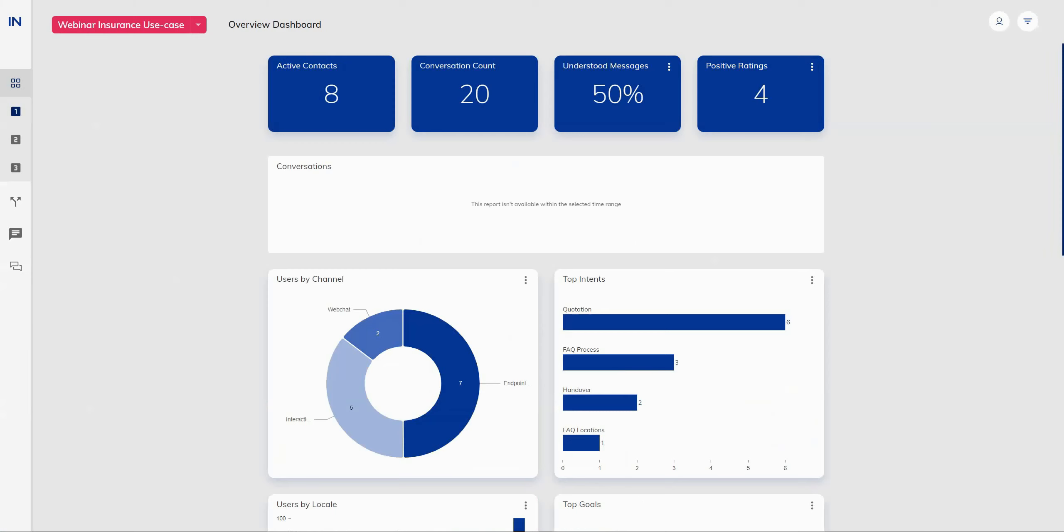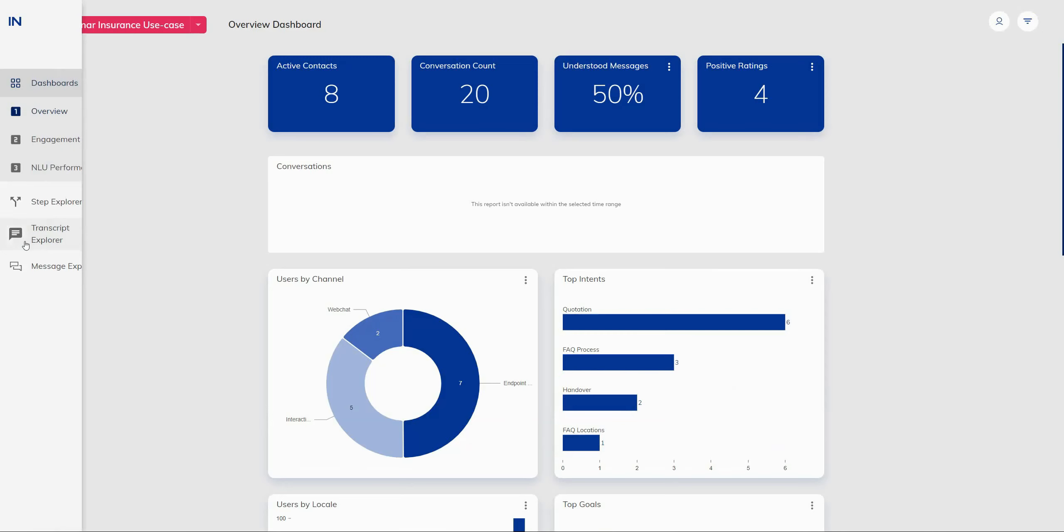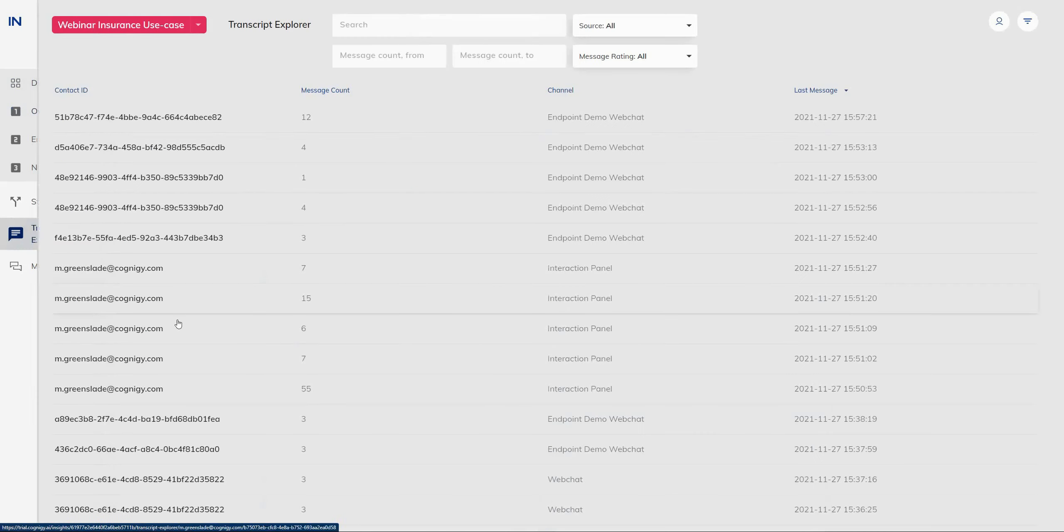And now we're going to jump into the product itself. And we're going to start by looking at Cognigy Insights. And we've released this new feature as part of the Cognigy offering in mid 2021. And since then, we've added a few great new features that will help users get the most out of their data insights.